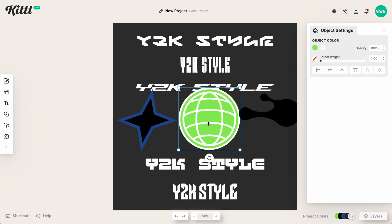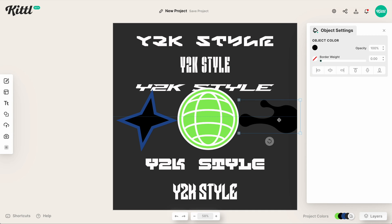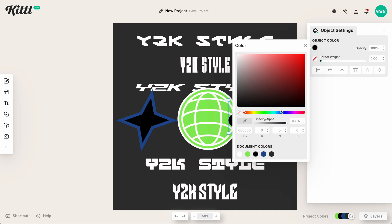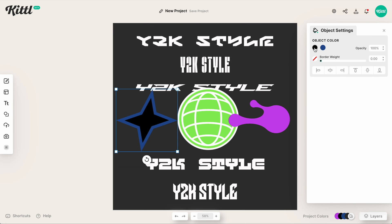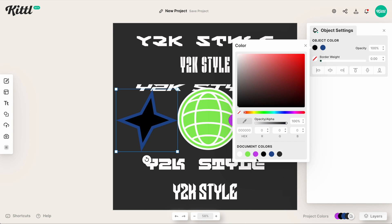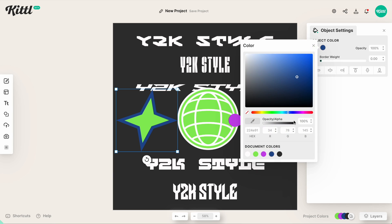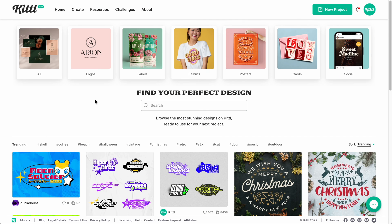You can really start to get some cool things together. Maybe we want this one in pink. It's super easy to change these elements to be exactly how you want them.